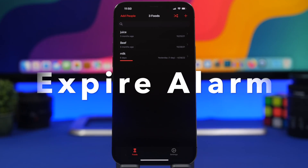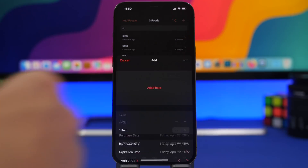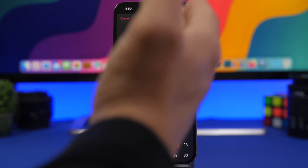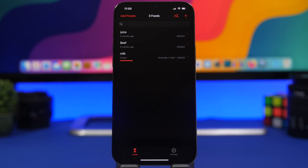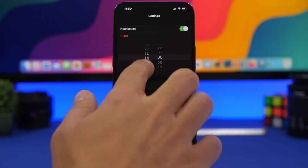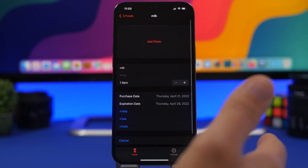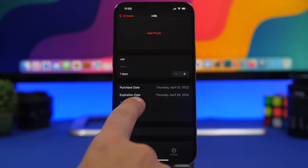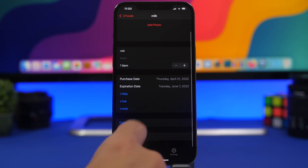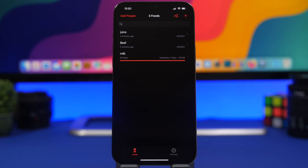Last but not least is Expire Alarm — so you never eat or drink anything that's expired. Install the app, tap the plus button, and add your food items with a picture, quantity, purchase date, and expiration date. You'll receive notifications from the app, and you can set the notification time to whenever you want — 7 or 8 a.m. works well. You can add days, weeks, or months to an item and edit or delete it anytime, keeping a full list of everything at home with expiration reminders.